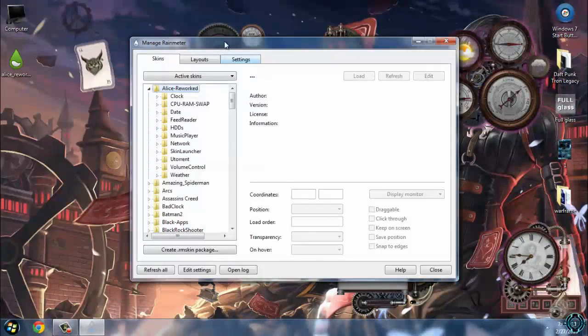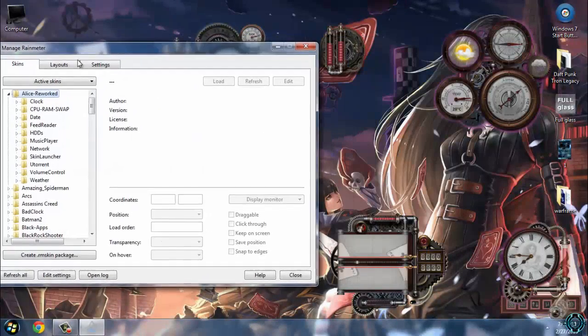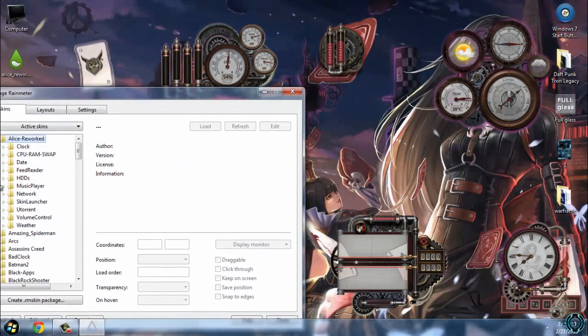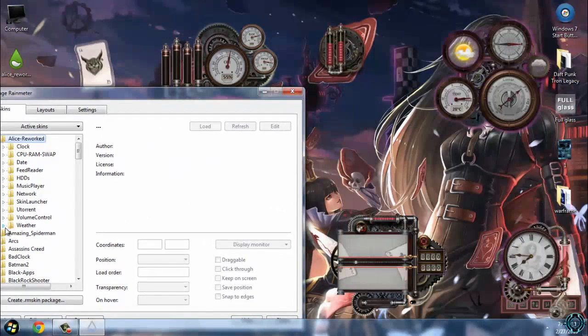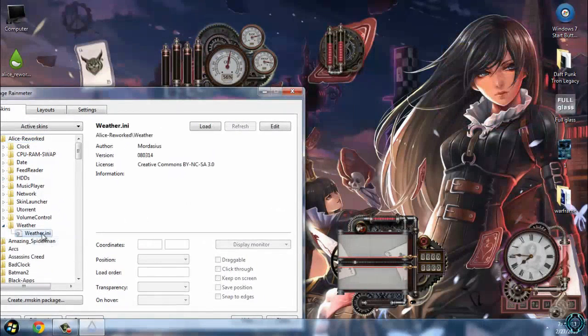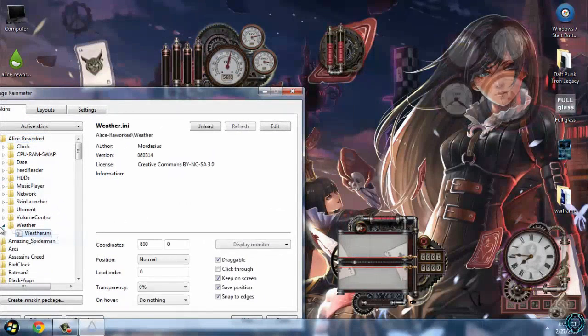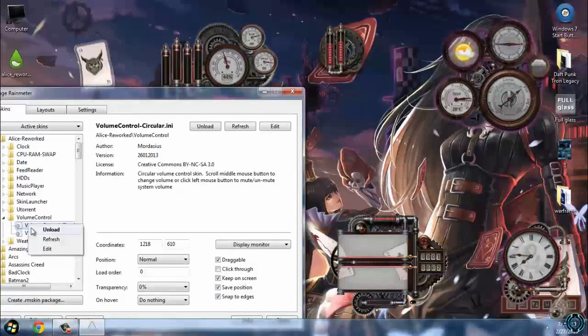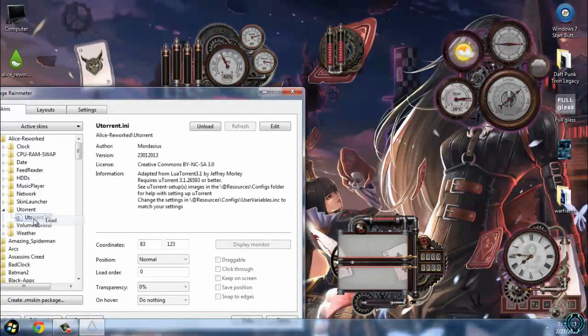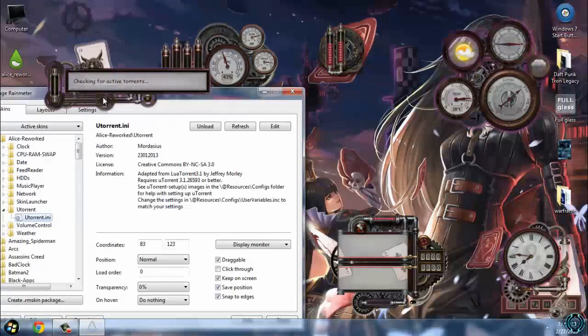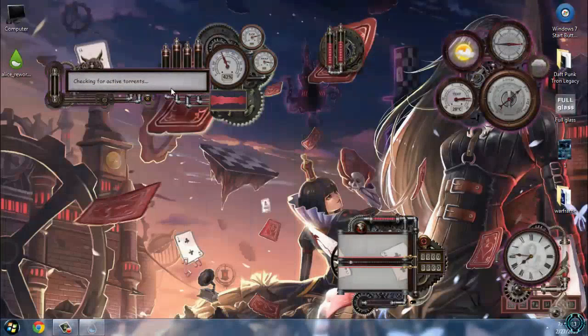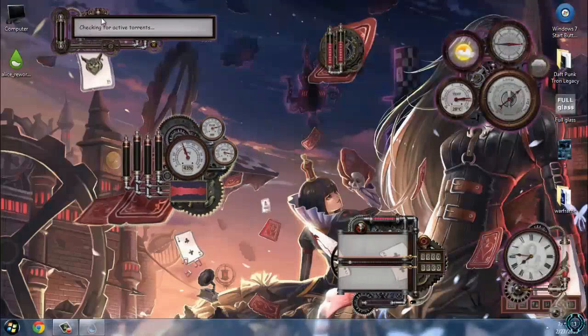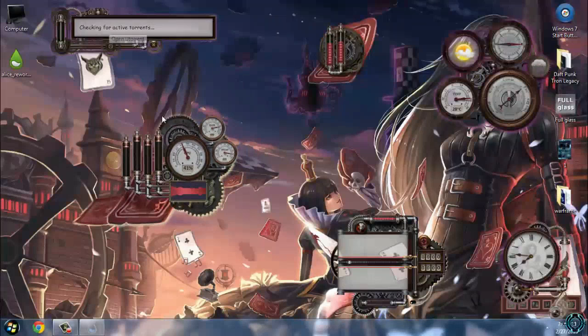Now you can add it here. Let's see if we have more skins. This one is really interesting.